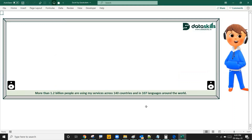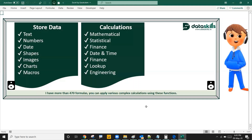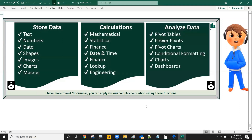Let's see the key features. I am used for storing data — text, numbers, dates, shapes, images, charts, and macros. I have more than 470 formulas, and you can apply various complex calculations using these functions. It's not just storing 1 million rows — you can get beautiful insights by using pivots, power pivots, interactive charts, and dashboards.